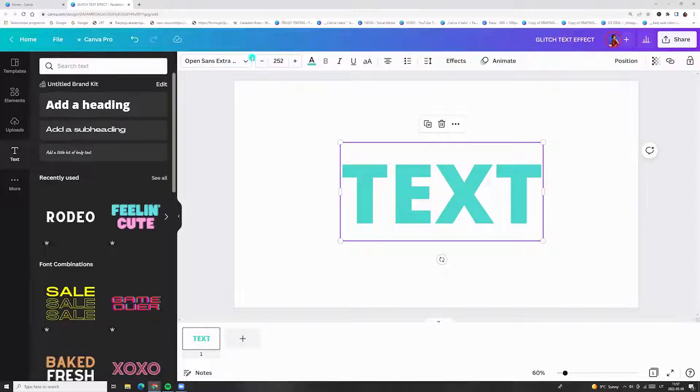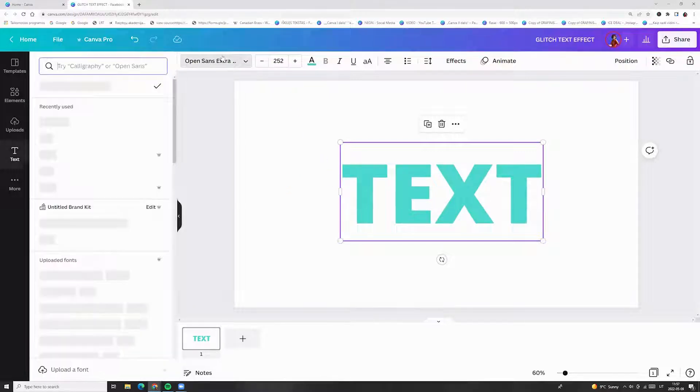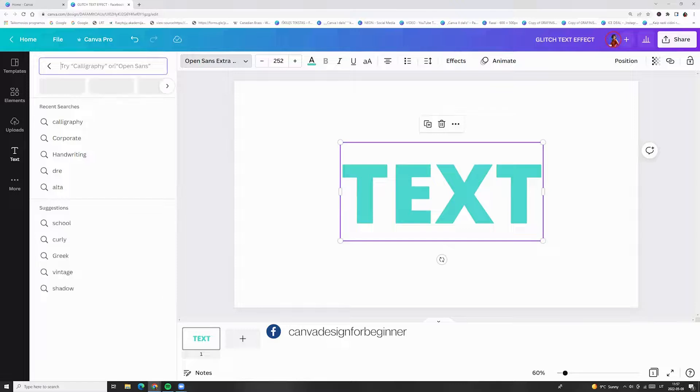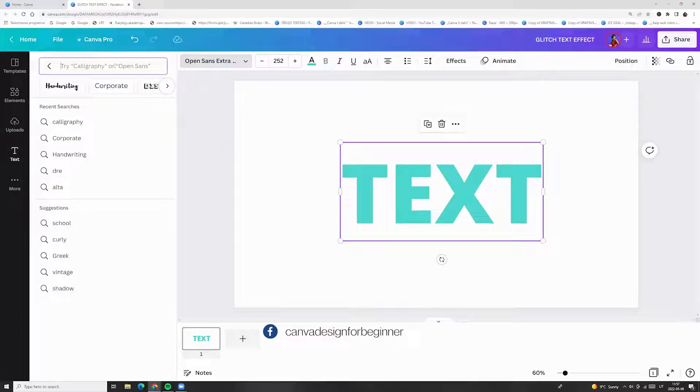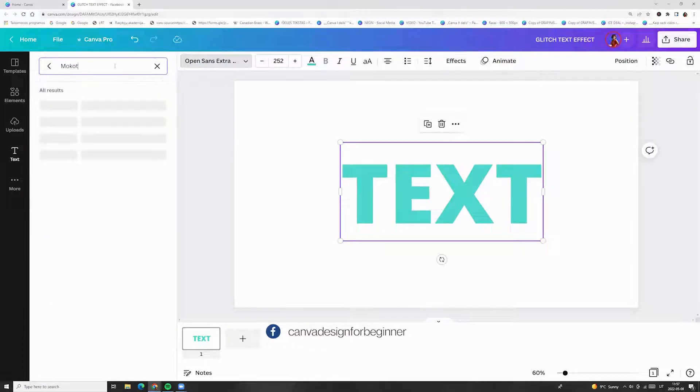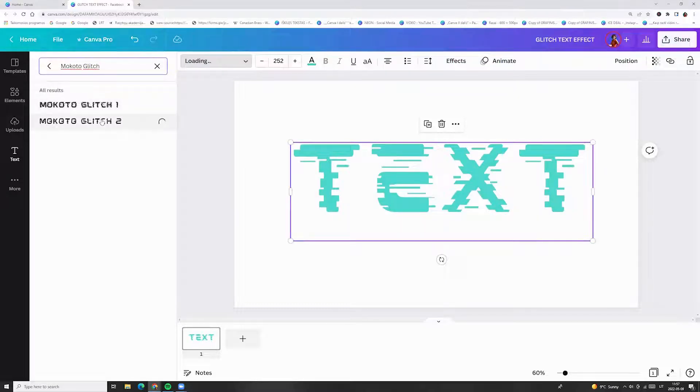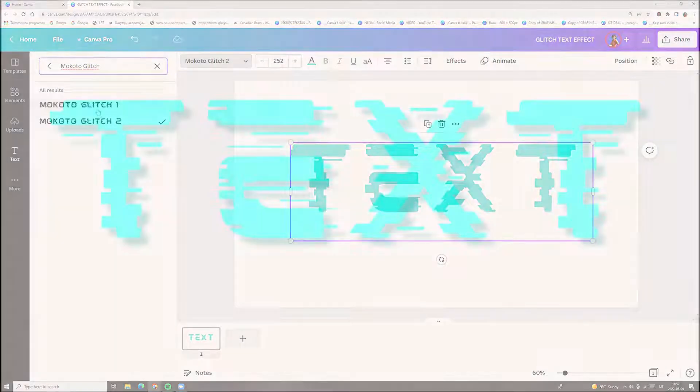Next, go to the top menu, fonts and here enter Mokoto Glitch and here you go.